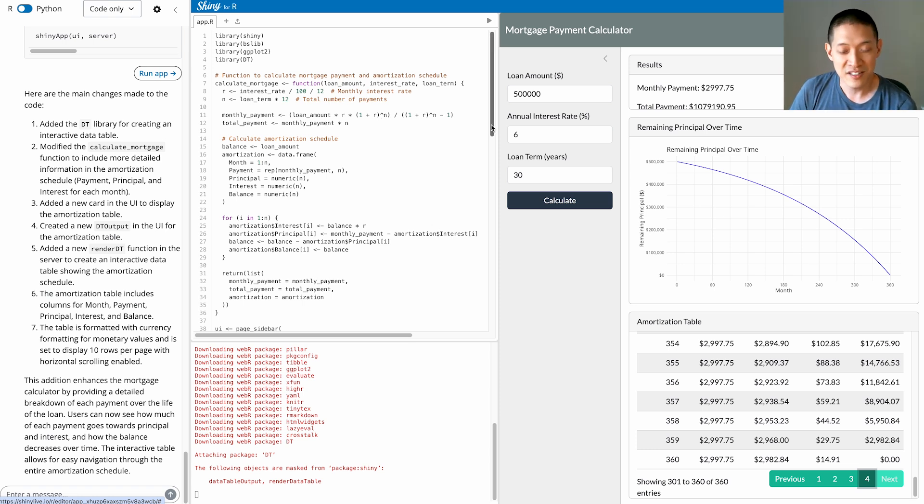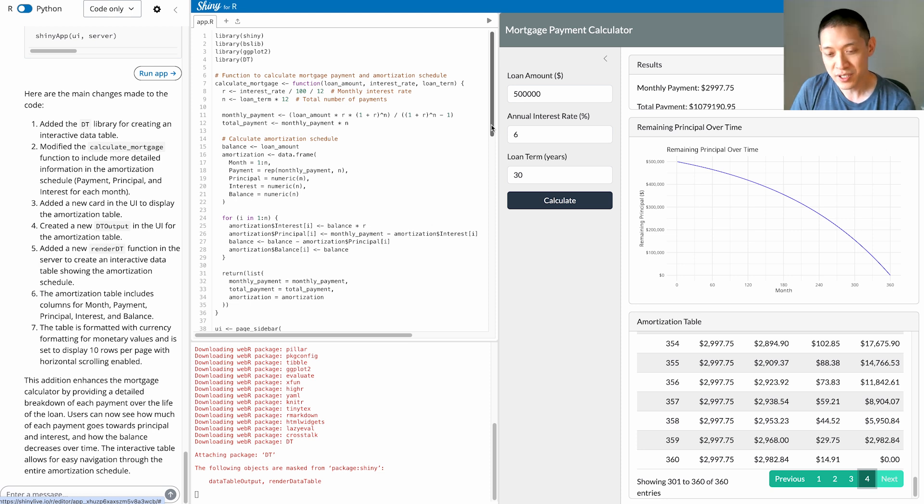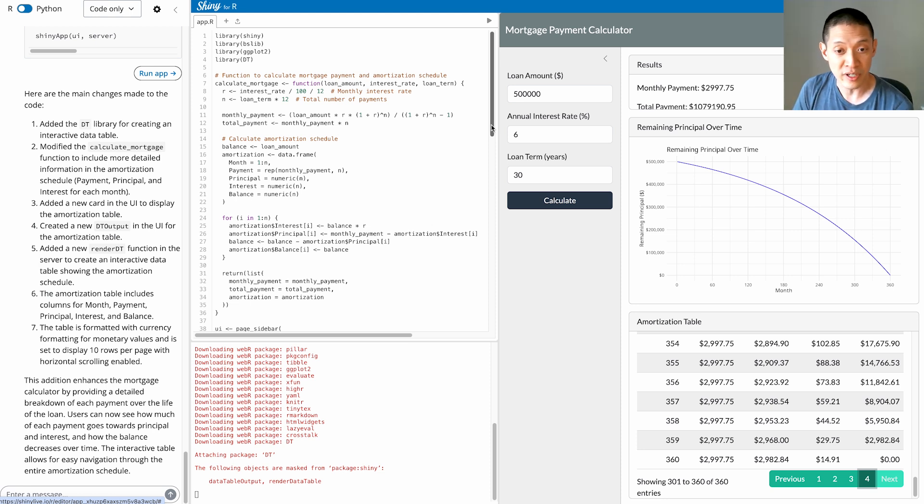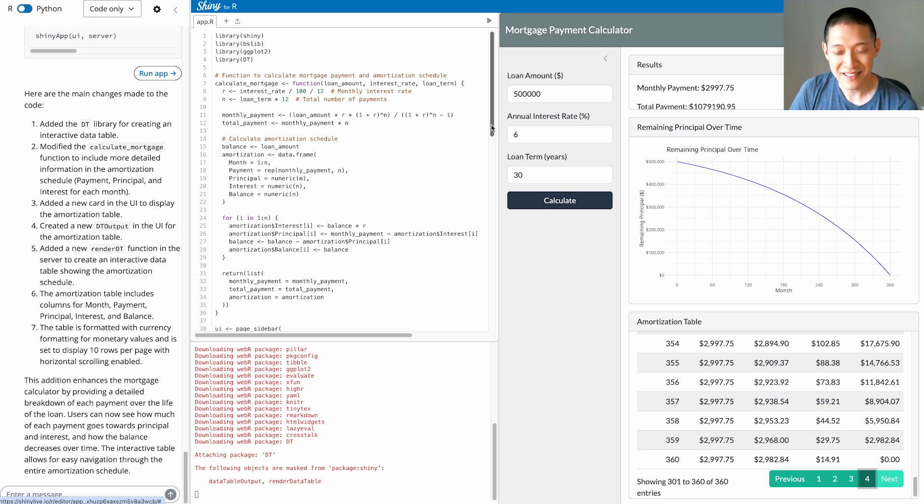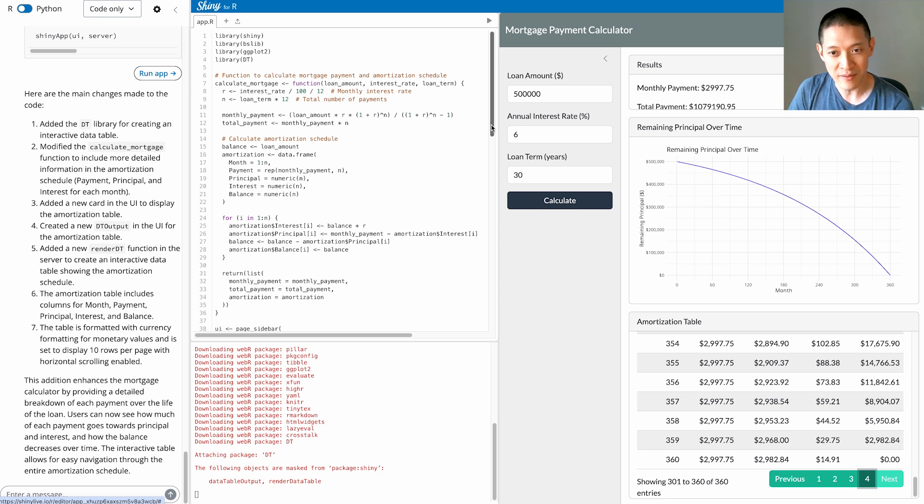If you want to give Shiny Assistant a try, check out the link in the description. Right now it's sort of experimental, so you'll be put on a waiting list, but we will try to get you off the waiting list as soon as possible. Yeah, and have fun with this. I can't wait to see what kind of cool ideas people have and see you turn those ideas into reality.